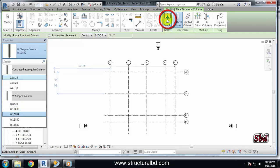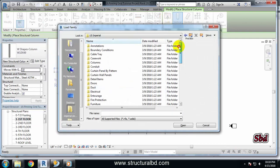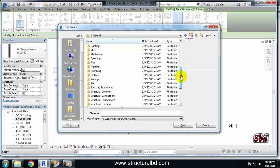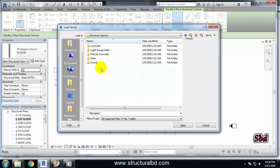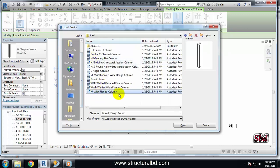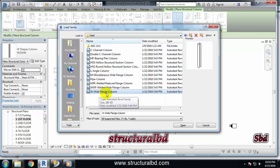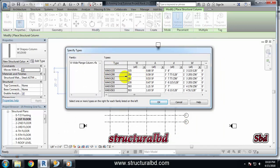To load a column family, click this big 'Load Family' button. From the list, go down and you can see there is a Structural Columns folder — click on it. Select Steel, then the Wide Flange column. You can see lots of available column members here, so we want to use the Wide Flange column.